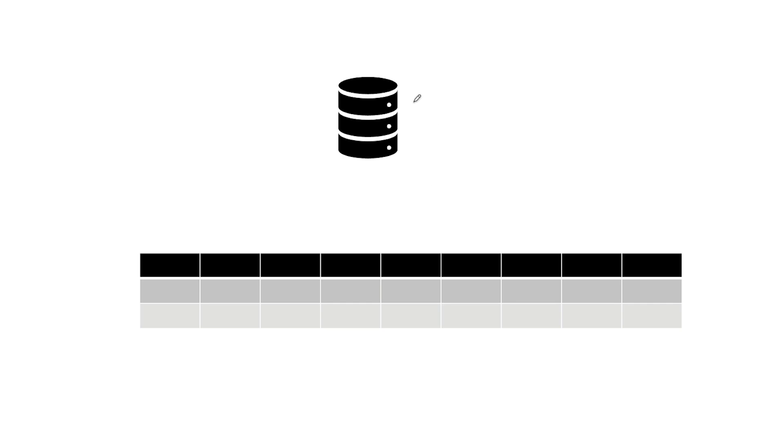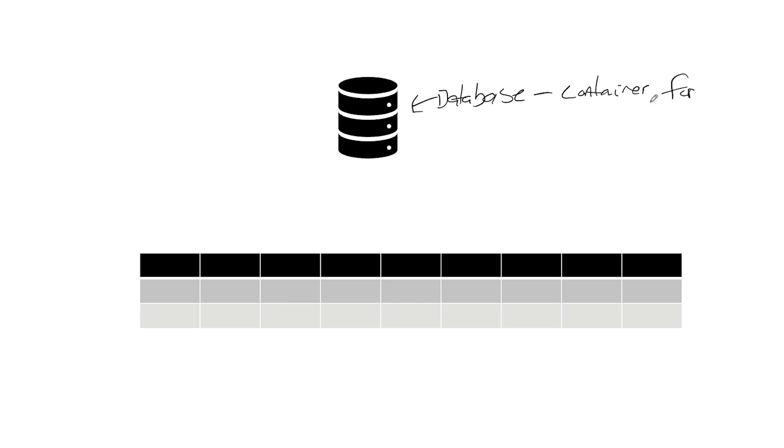So what is a database? A database is a container. It's a container for objects. That is all it is. That's the definition. If someone asks you what's a database, it's a container for objects. That is the definition.